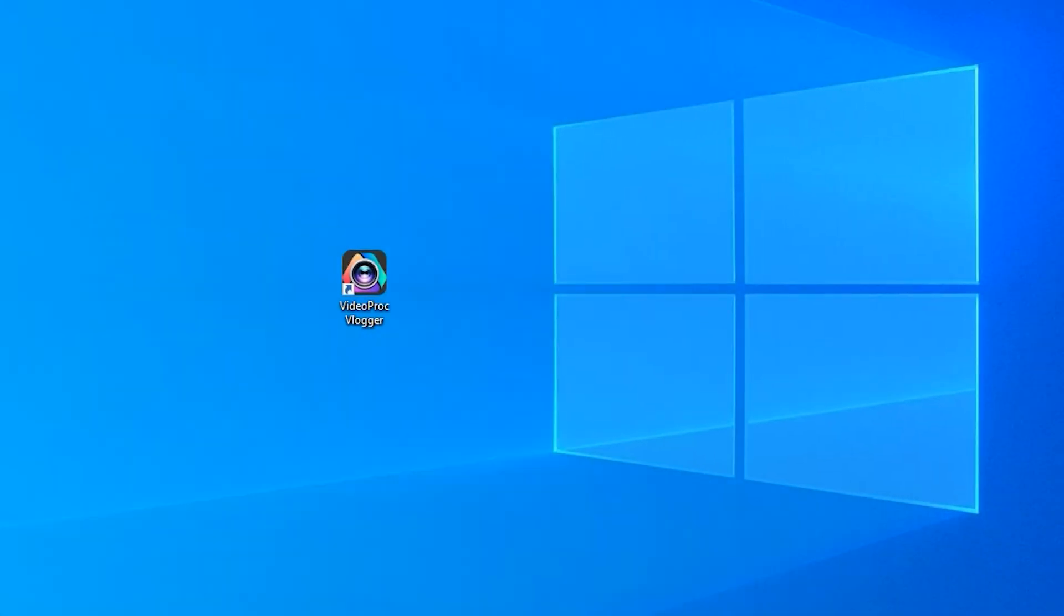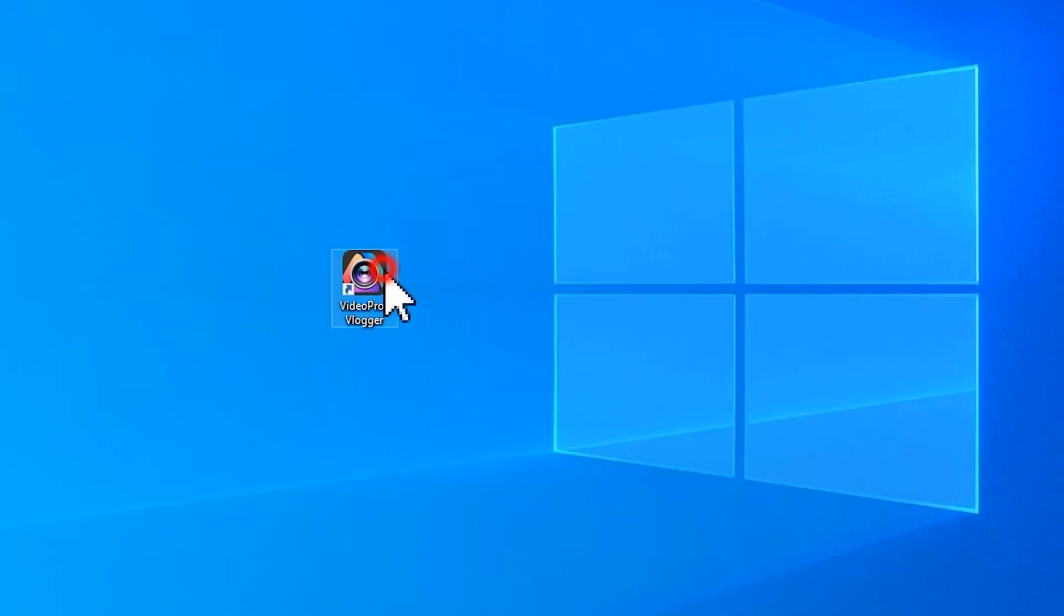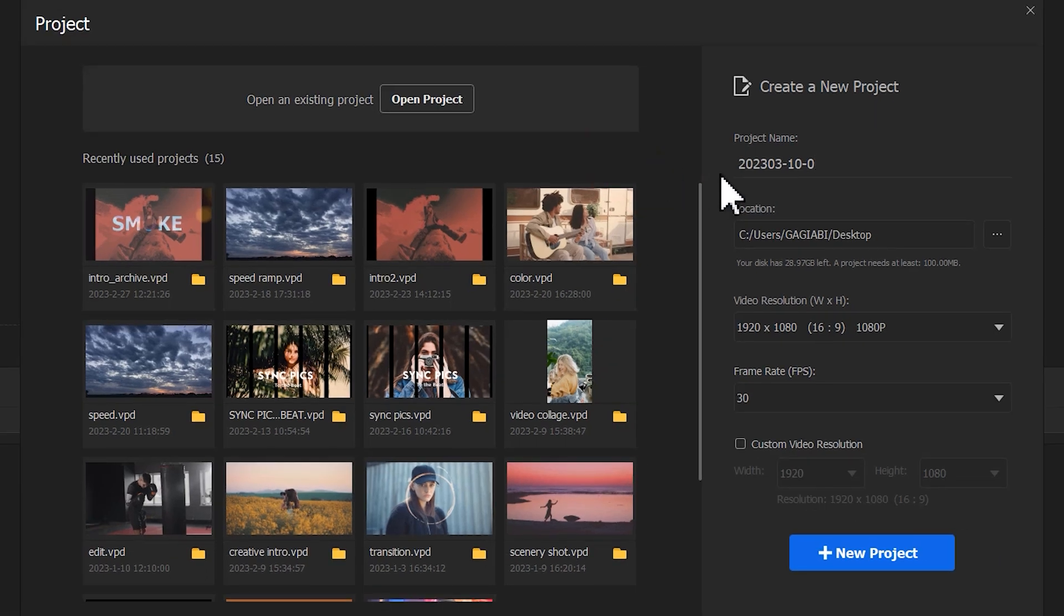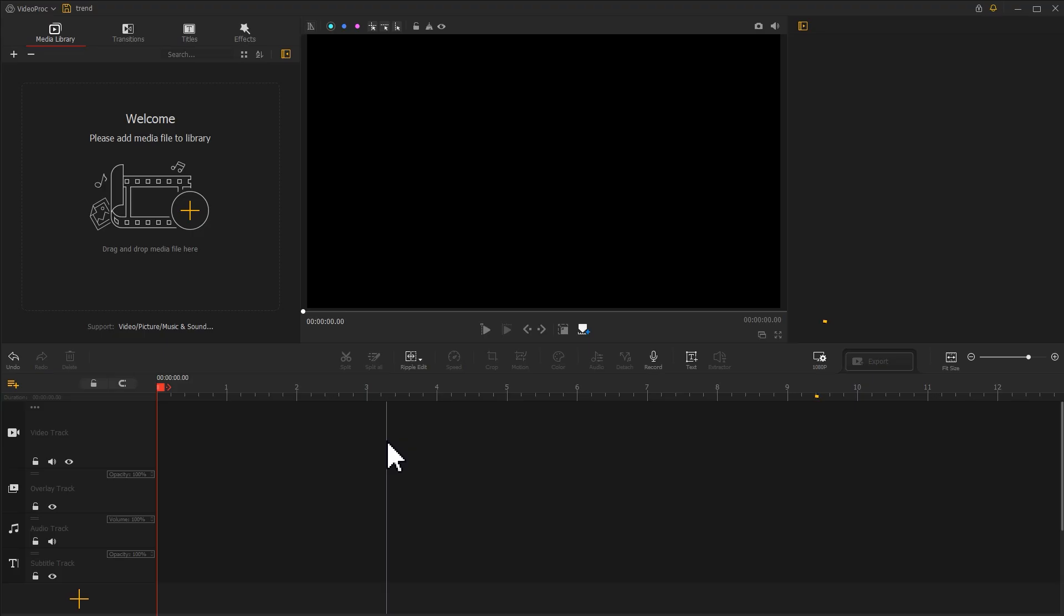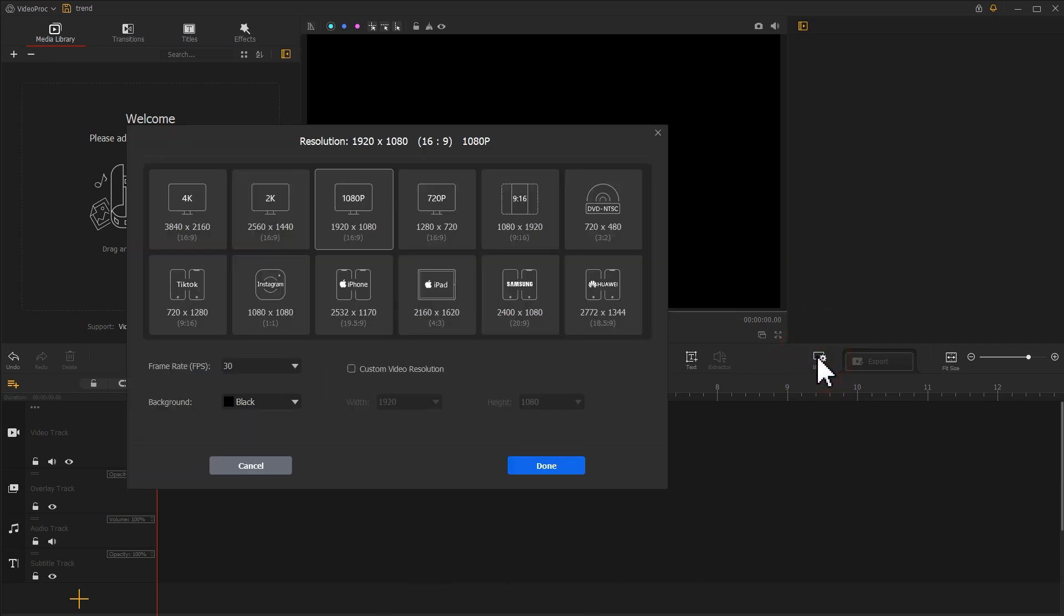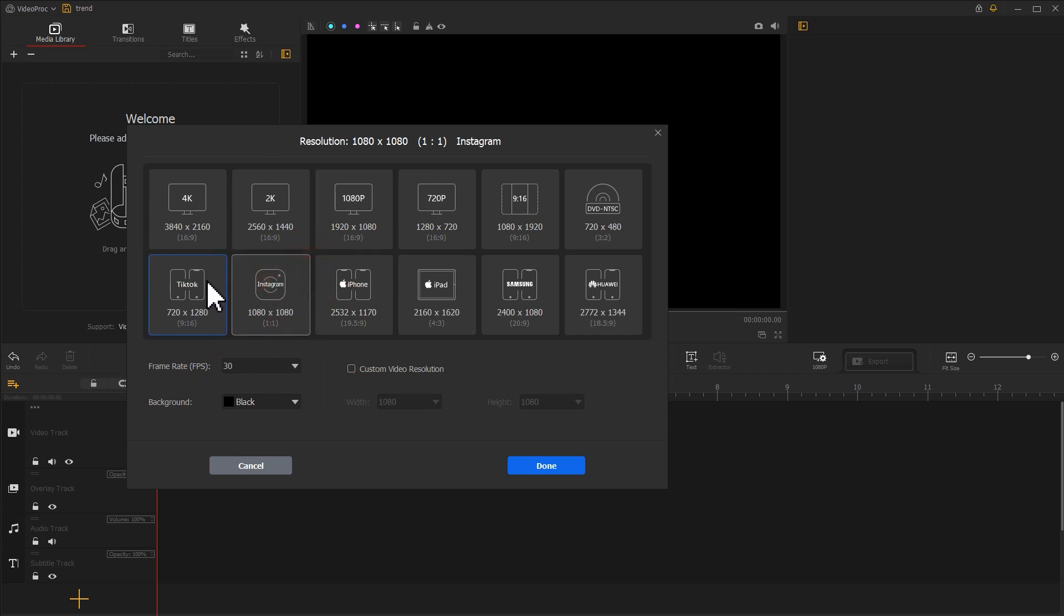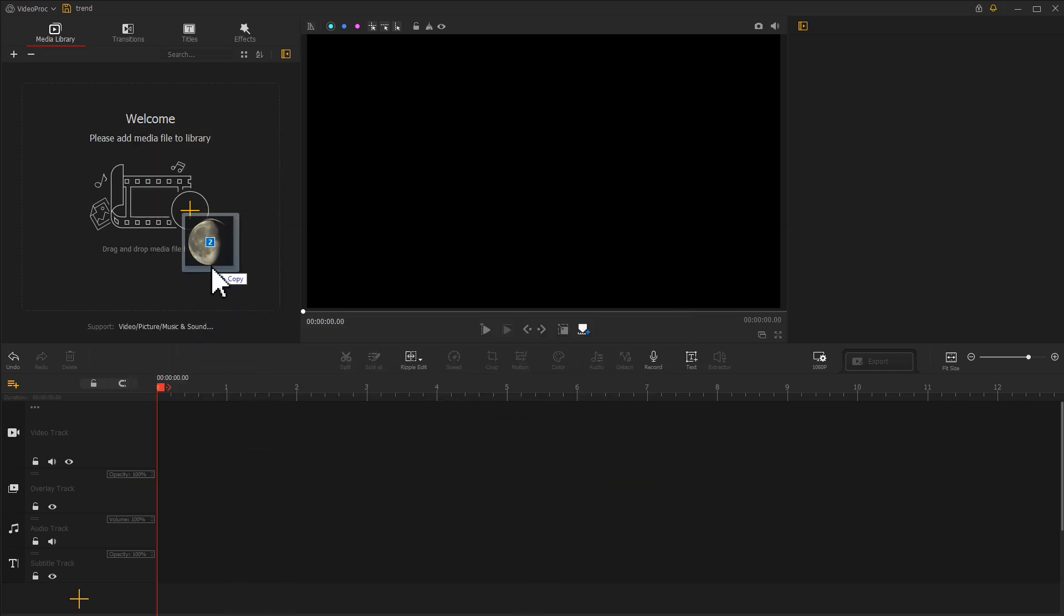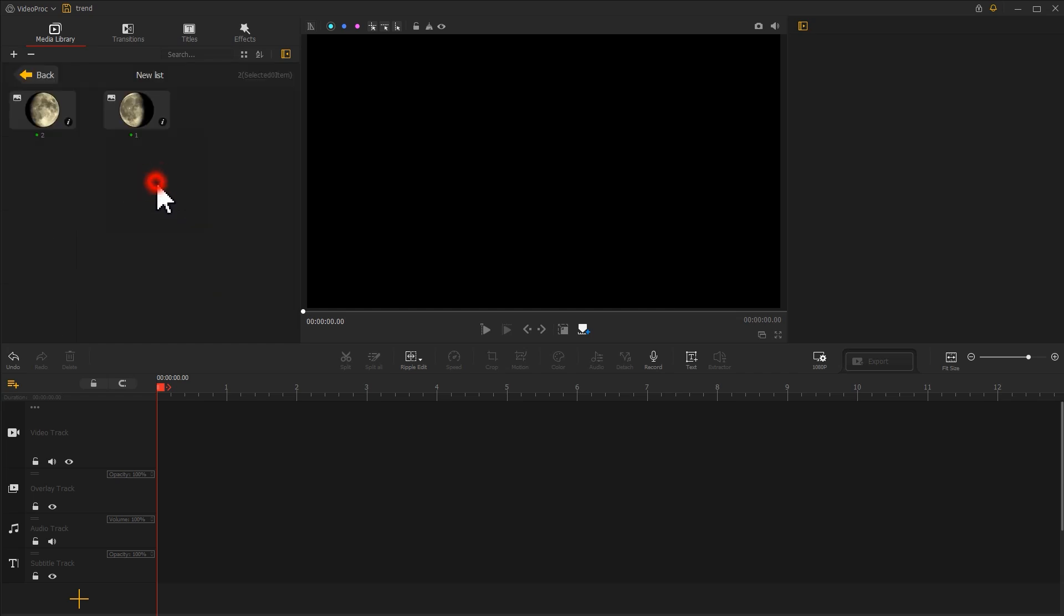Open video product Flagger. Create a new project. Find this icon and adjust the resolution based on the platform where we're going to post this to. In my case, I chose the TikTok resolution. Import these two images into the software and drag one of them onto the video track.